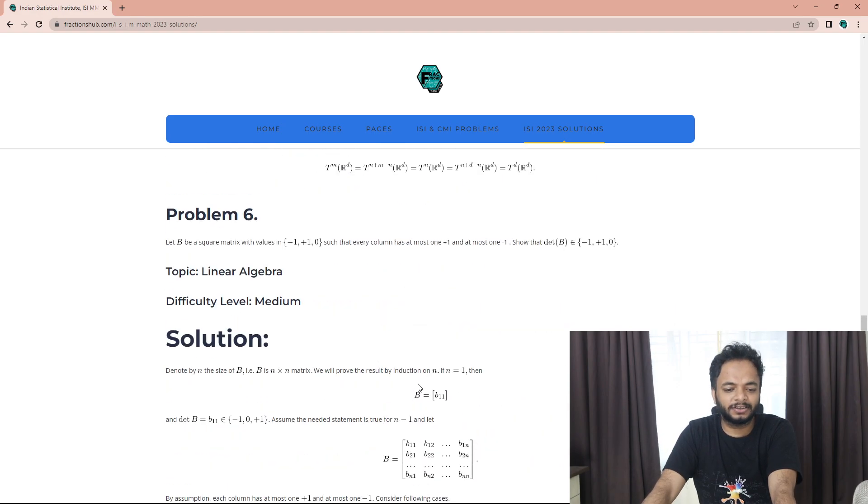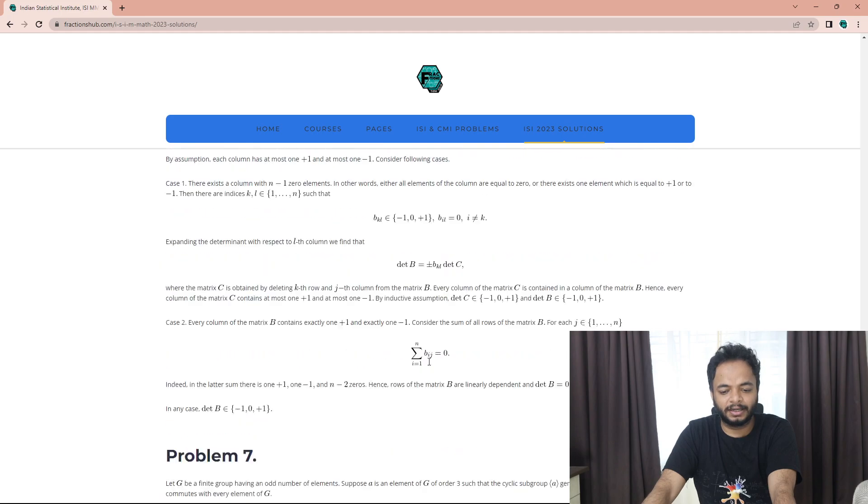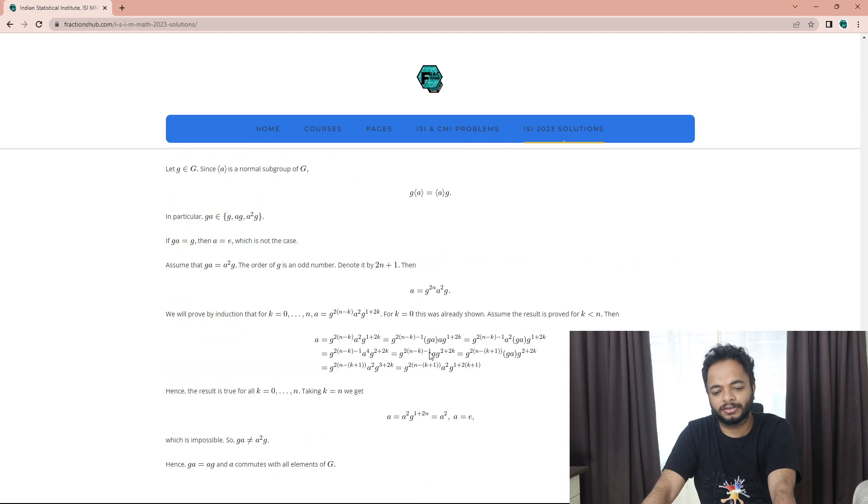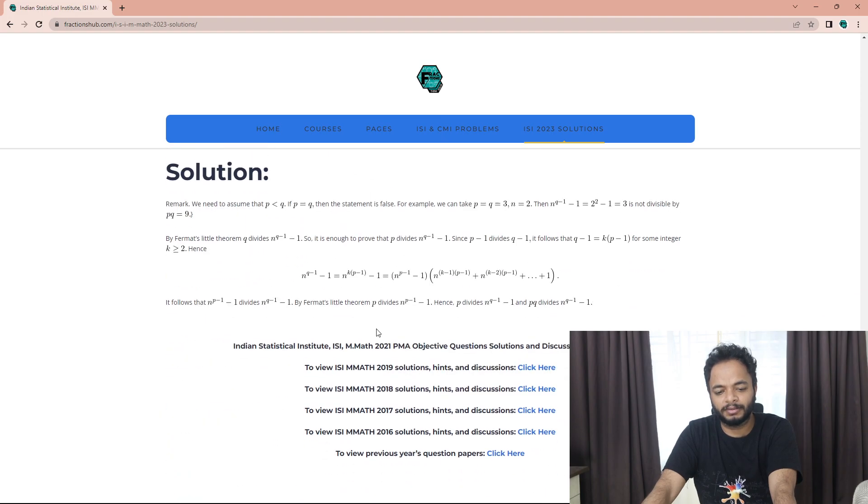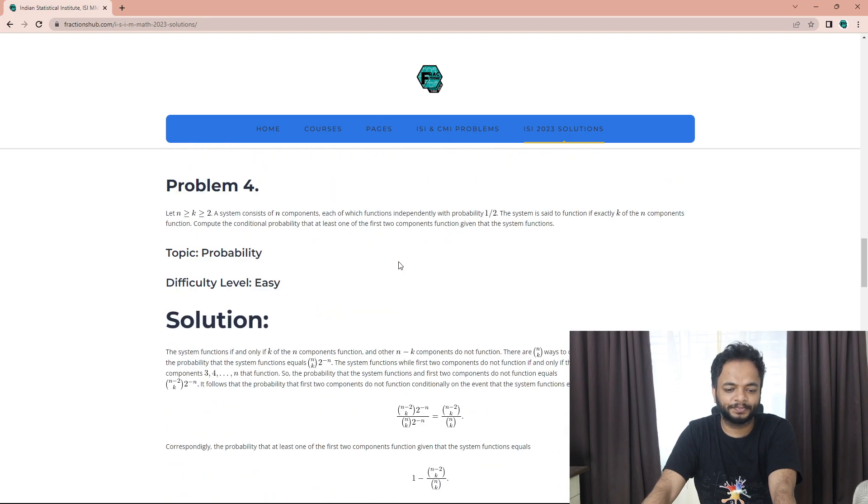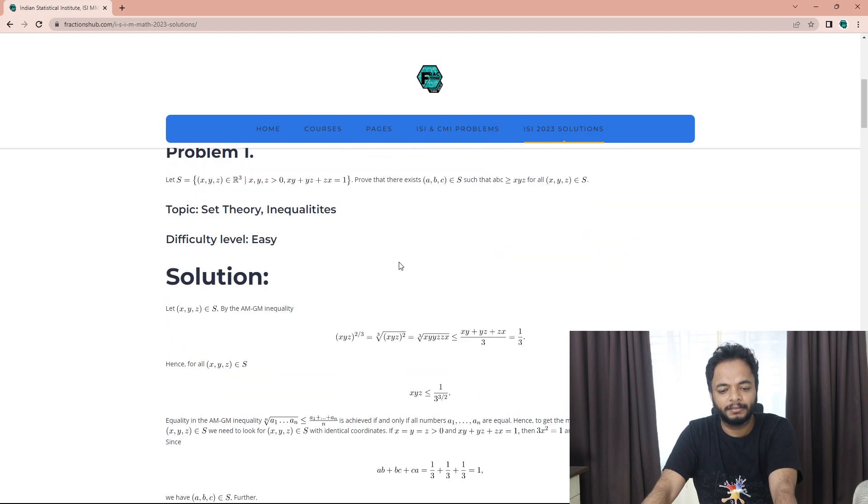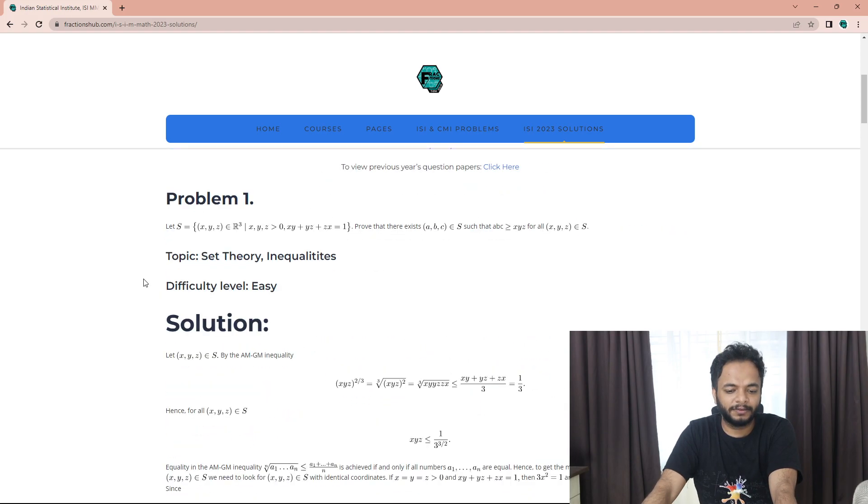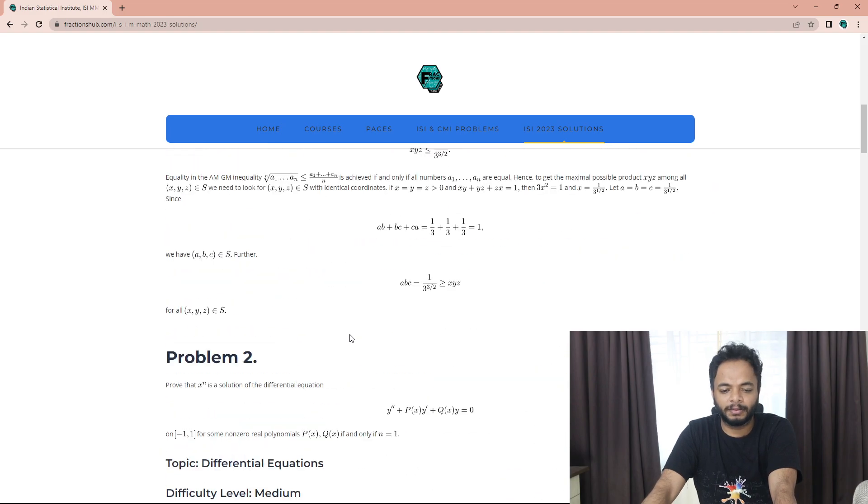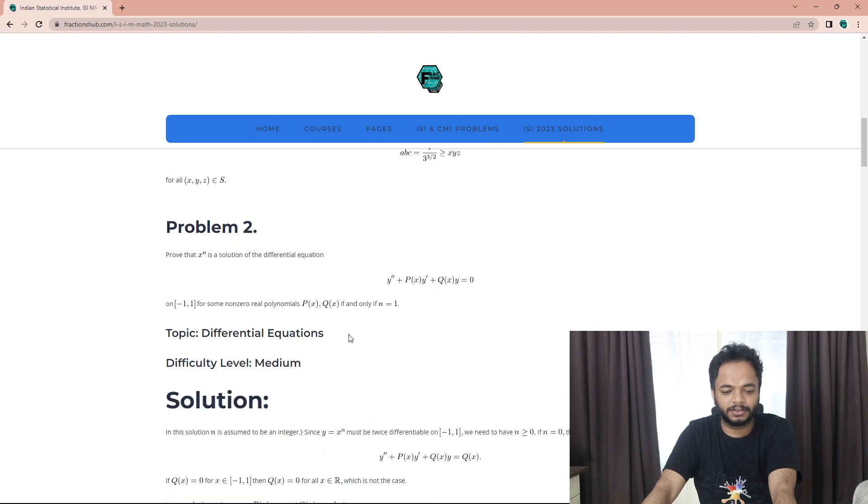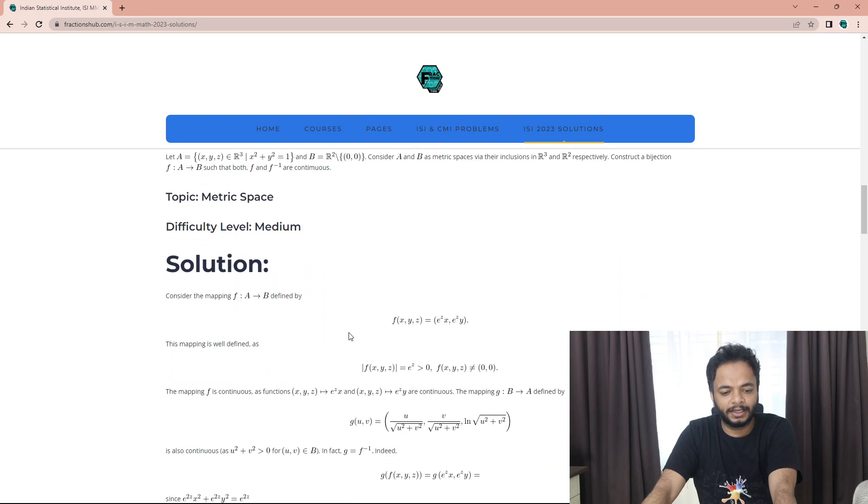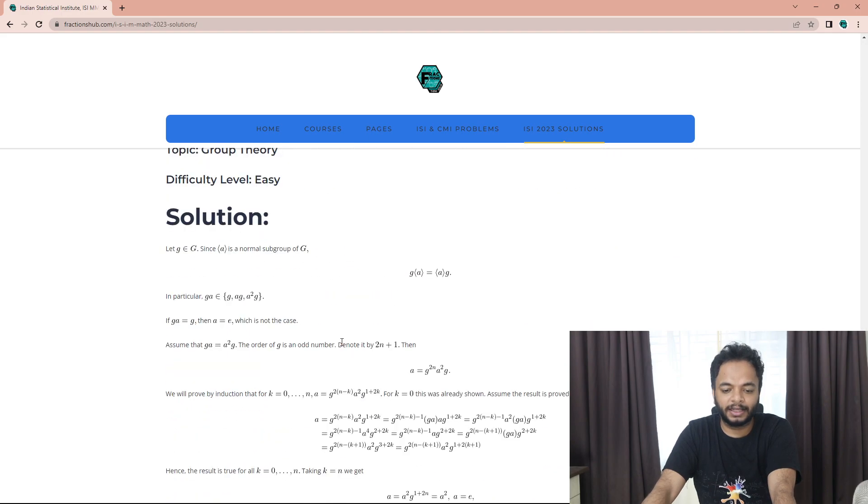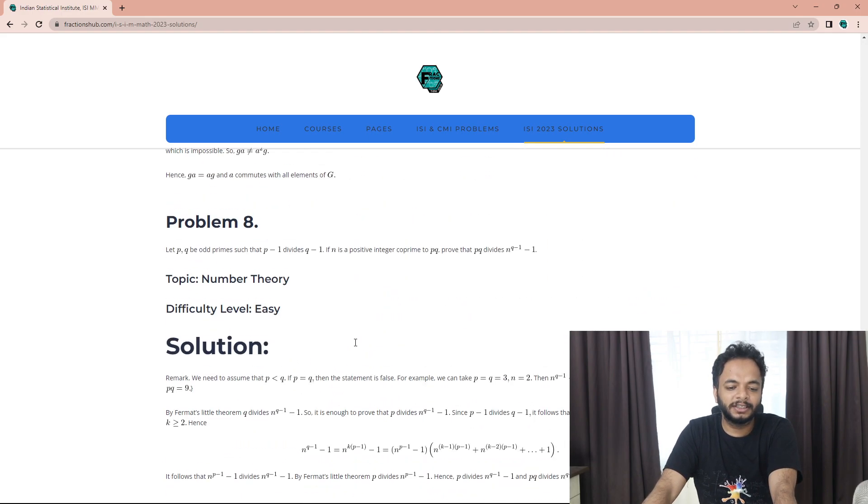That was a two-line solution to this problem. Problem 8, even the BMath BStat students can also try out this number theory problem, the probability problem, and some real analysis problems. What I feel is the first one, then the probability one, then one linear algebra, and last number theory - these problems were doable.